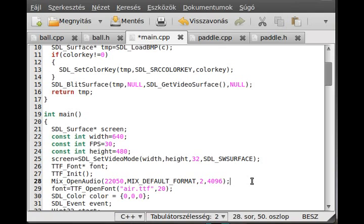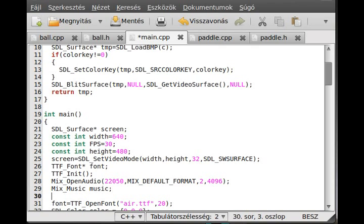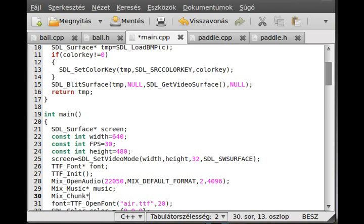We open the audio, we have to define a few new things here, like Mix_Music, call it music, this is a pointer as well. And we have a Mix_Chunk, and we call it effect, this is easier to remember.